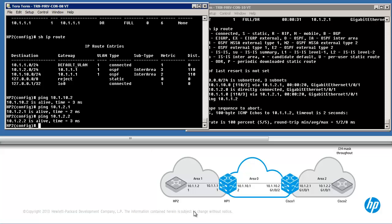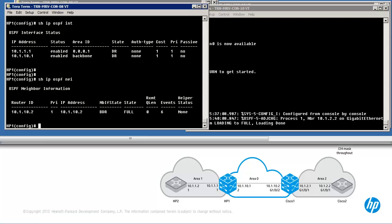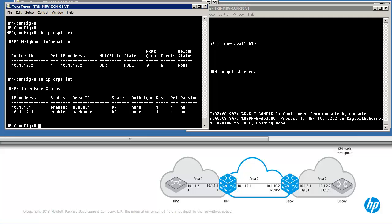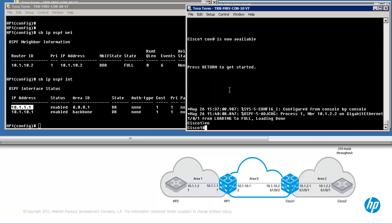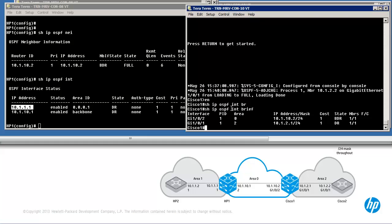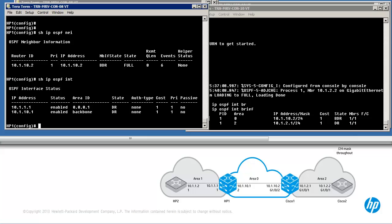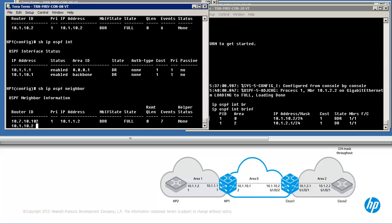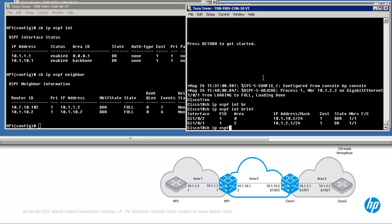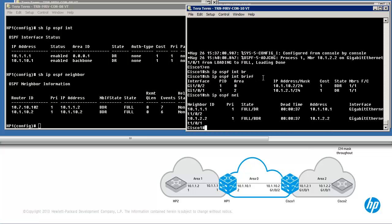We now have full connectivity in this network. If neighbor relationships are not being formed, use the following commands to check your configuration and the network. Firstly, show IP OSPF interface — OSPF needs to be enabled on the correct interfaces in the correct areas. On Cisco, show IP OSPF interface brief will allow us to see similar information. Ensure that the correct area is enabled on the correct interface, then check for neighbor relationships using show IP OSPF neighbor, which is the same command on Cisco as it is in Provision.